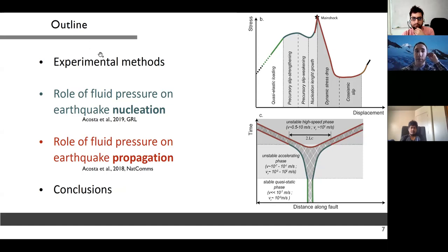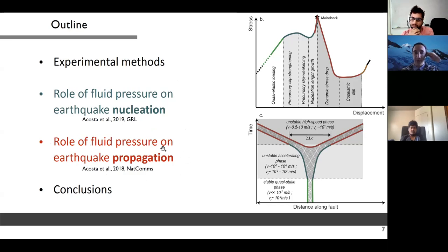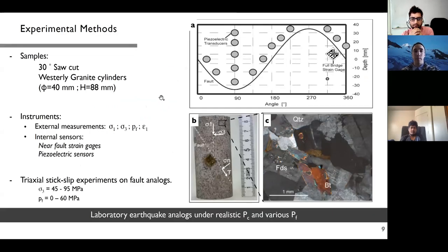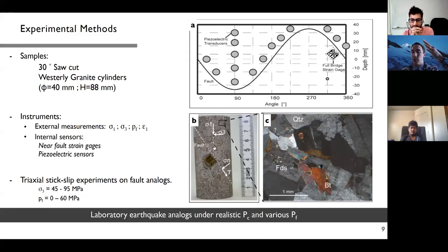This is the outline of my talk: first experimental methods, then results on the role of fluid pressure on earthquake nucleation, then the propagation phase, and finally conclusions. We generated laboratory earthquakes on Westerly granite cylinders with a weak interface created by pre-cutting samples at 30 degrees to the vertical, and imposed a constant fault roughness for reproducible experiments.